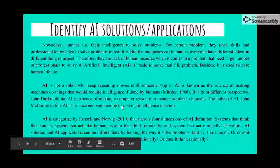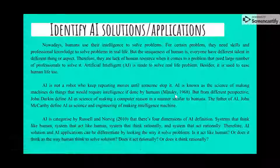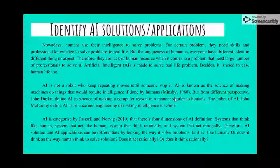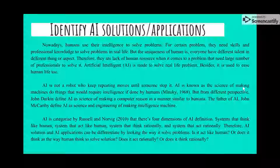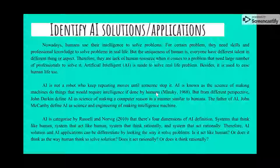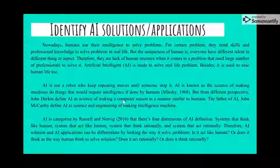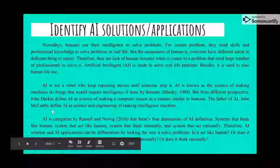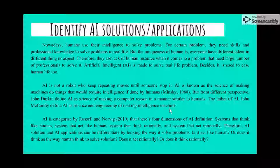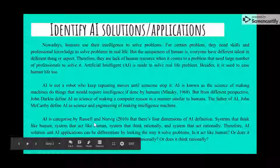These are definitions from different people. Minsky in 1968 defined AI as the science of making machines do things that would require intelligence if done by humans. John Durkin defined AI as the science of making a computer reason in a manner similar to humans. The father of AI, John McCarthy, defined AI as the science and engineering of making intelligent machines.